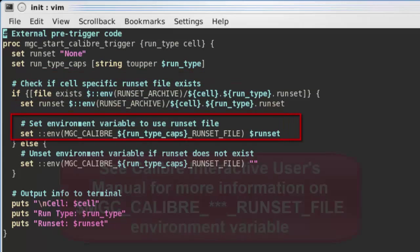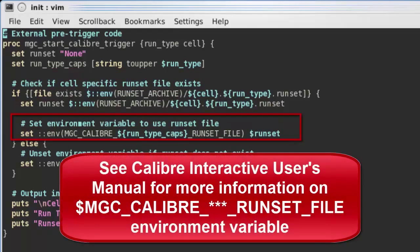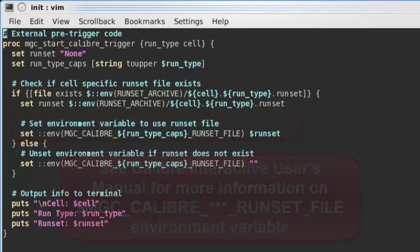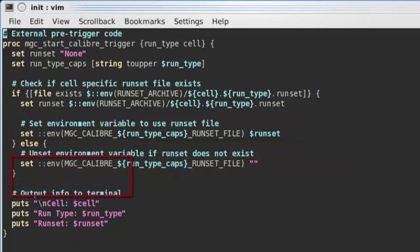If a run set file does exist, it will set an environment variable that will cause Calibre Interactive to load that run set at startup. The pre-trigger will then output the cell name, run type, and run set file to the terminal.